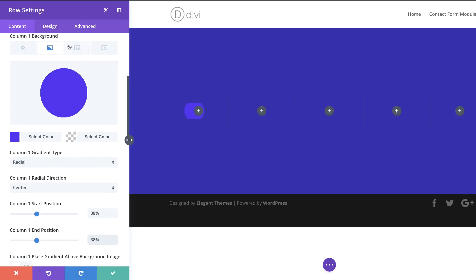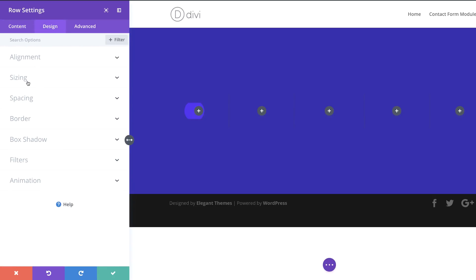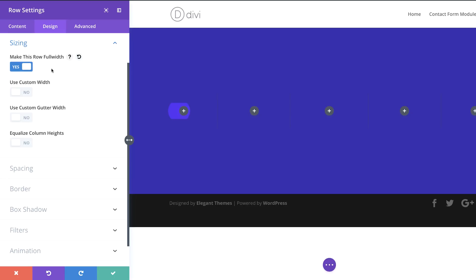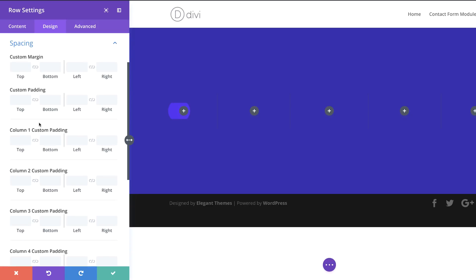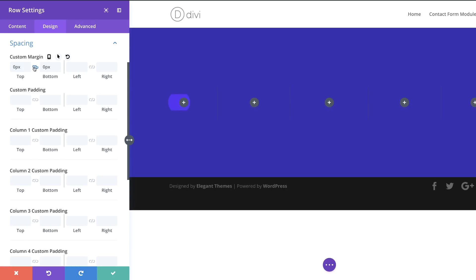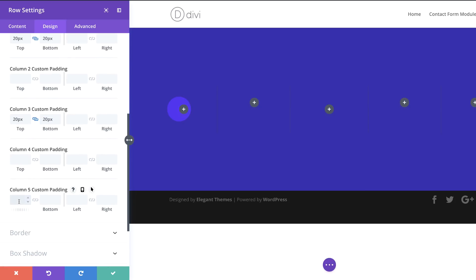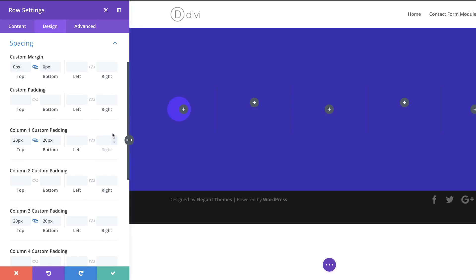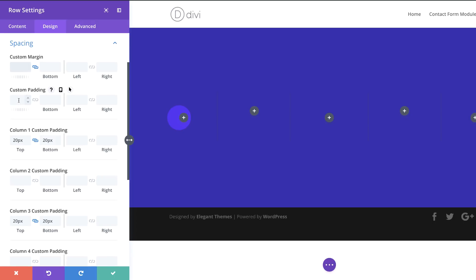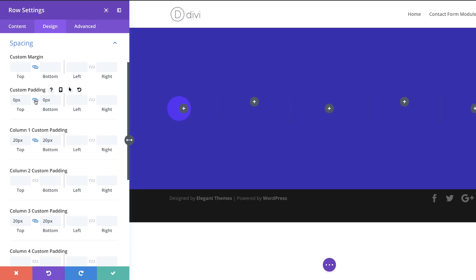I'm going to make this row full width by clicking Design > Sizing and activating Make Row Full Width. Then I'll go to Spacing and add a top and bottom margin of zero pixels, activating the chain so the value applies to both sides. For column 1, column 3, and column 5, I'll set the top and bottom padding to 20 on each. On spacing, it's the custom padding we need to add zeros to — not the custom margin.